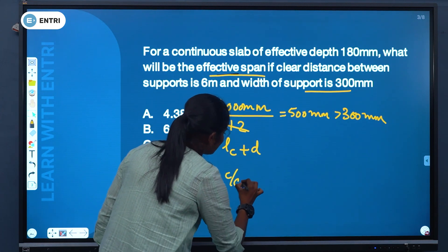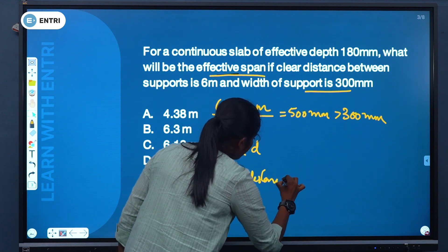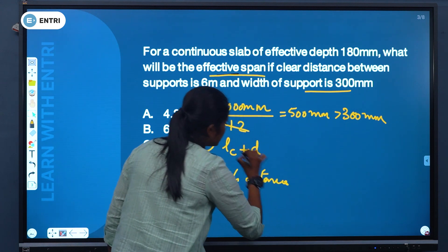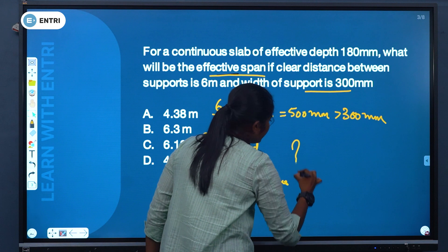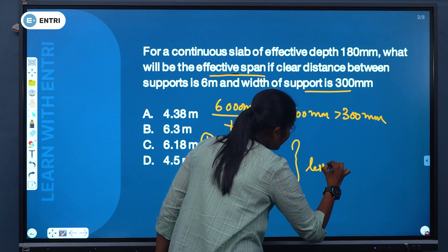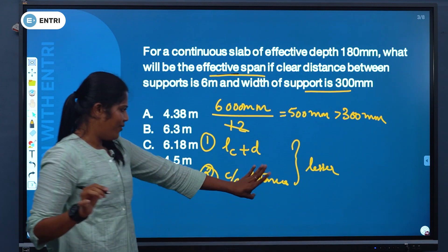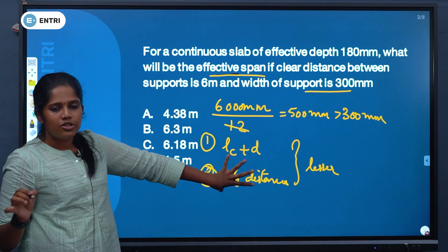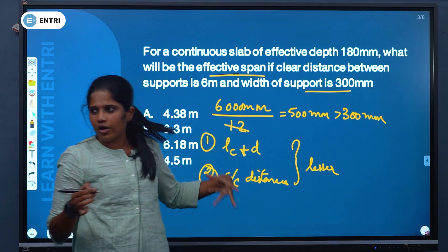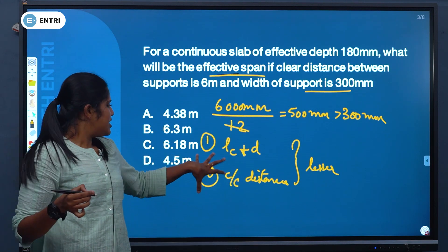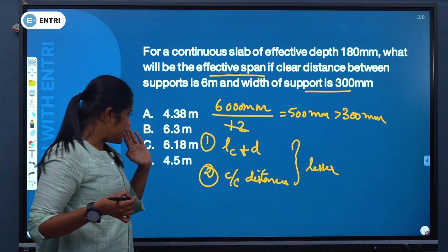Now checking the center-to-center distance between the supports. This will be the lesser value among the two conditions we need to satisfy and check.